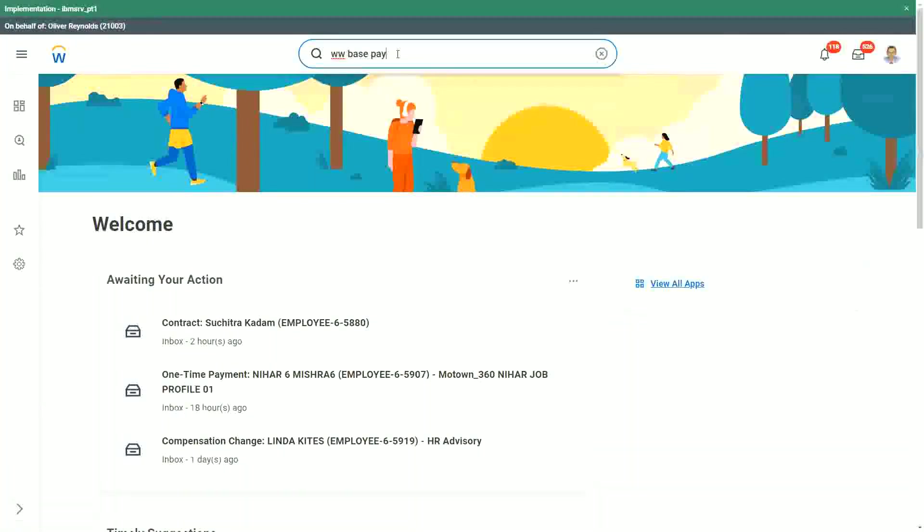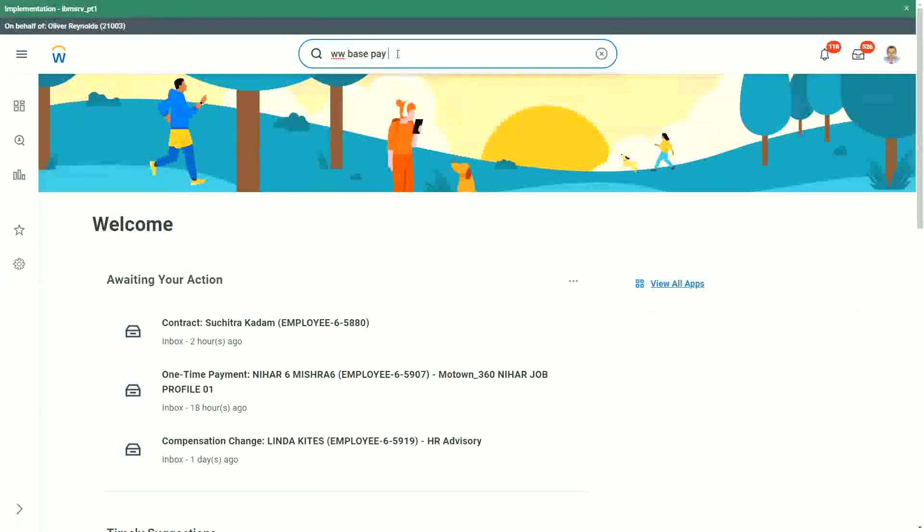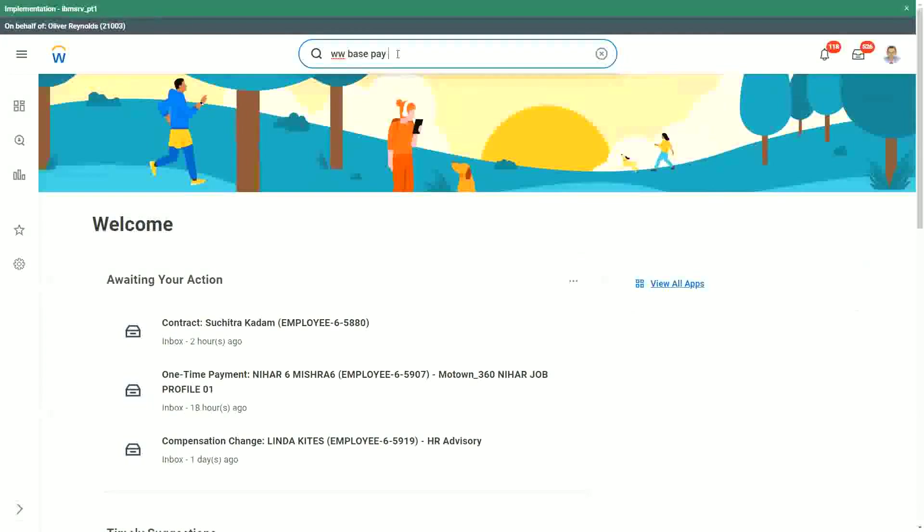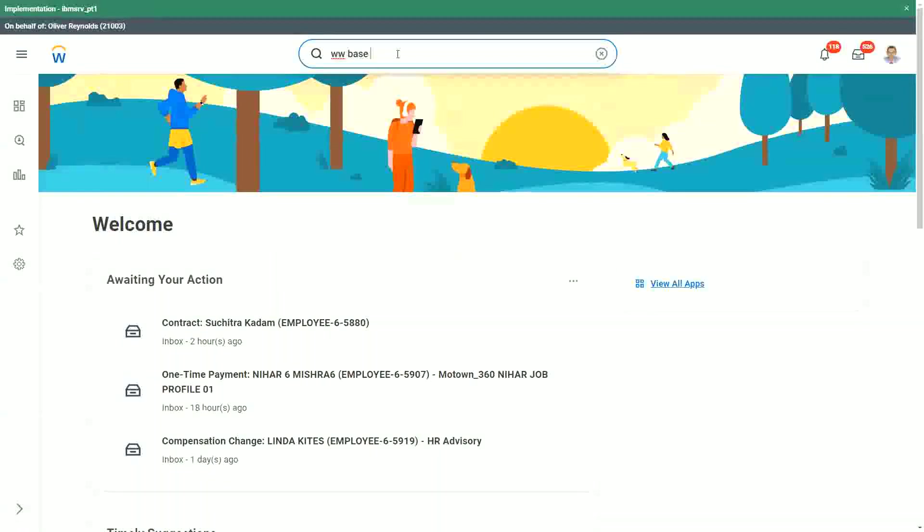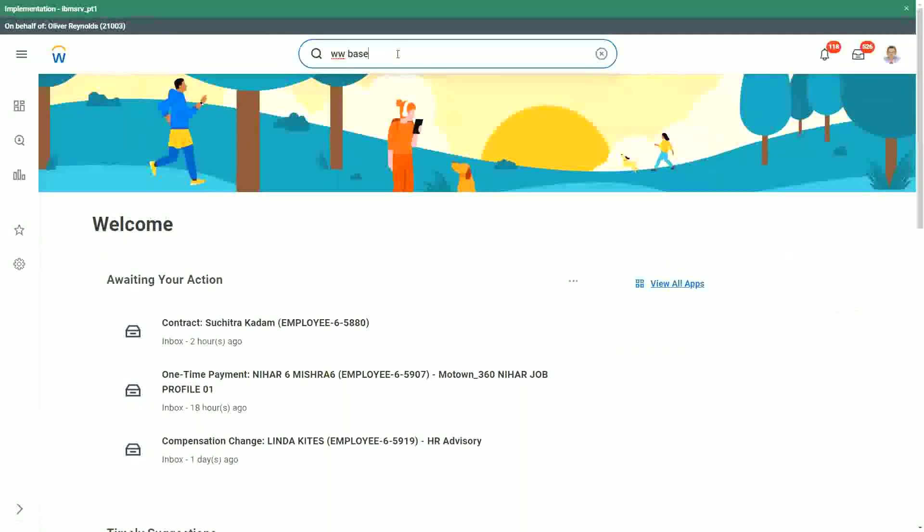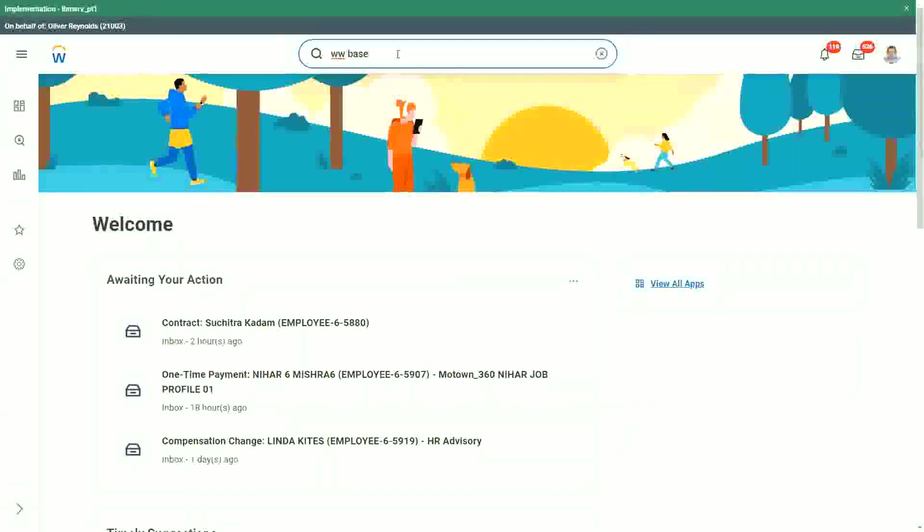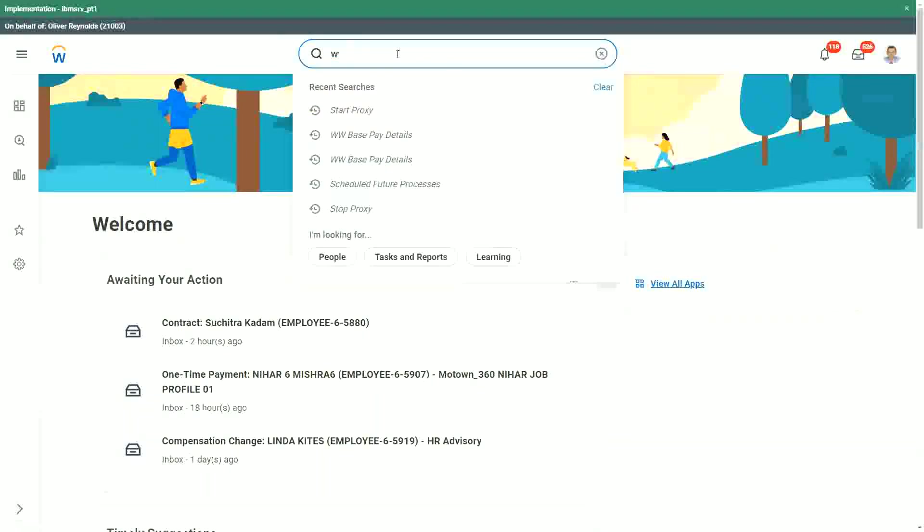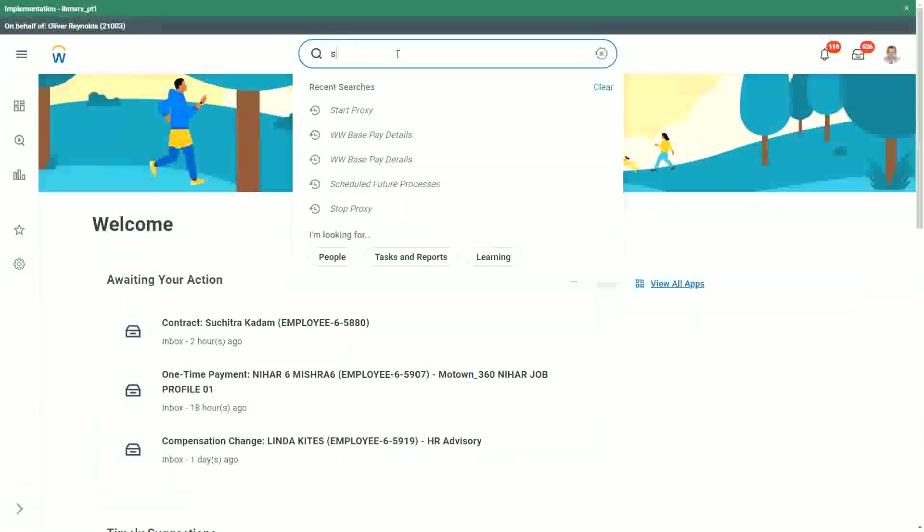You see he's not getting the option. Why not? Did I type the spelling correctly? WW BASE PAY RIGHT. Oliver doesn't get to see it. Why not? Because the report definition has not been shared with Oliver Reynolds. Isn't it?